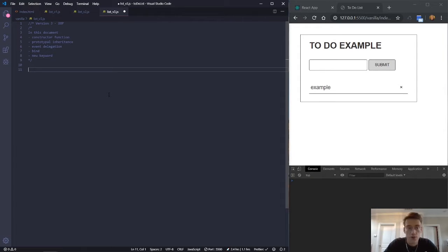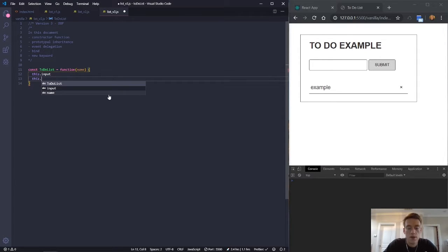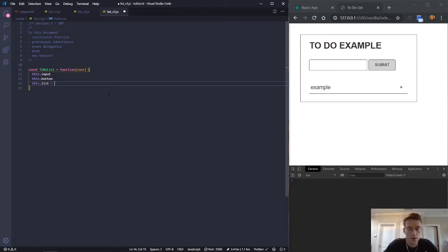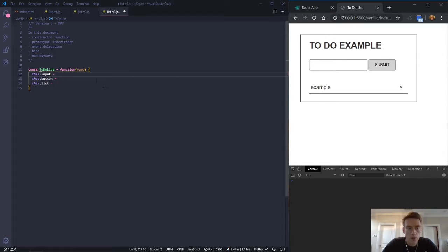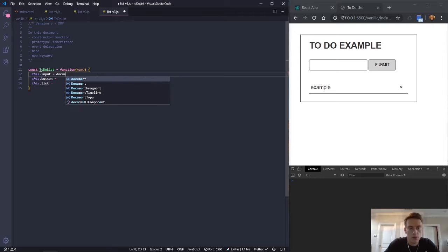Let's jump in. We want to make a constructor function, so we have a const and a constructor with a capital letter to begin with. Inside we have this.input, this.button, and this.list. These are going to reference our DOM elements — the input field, the submit button, and the unordered list — using document.querySelector.